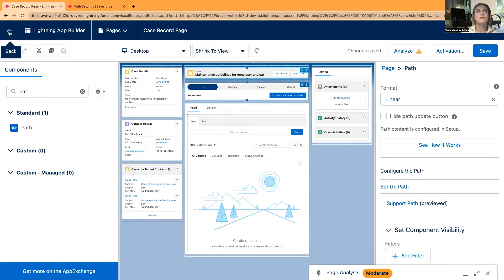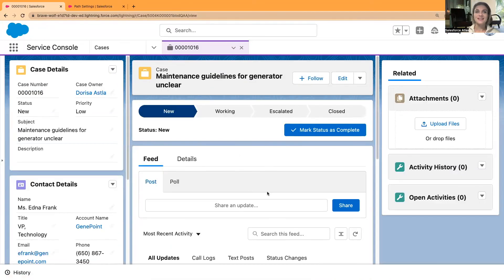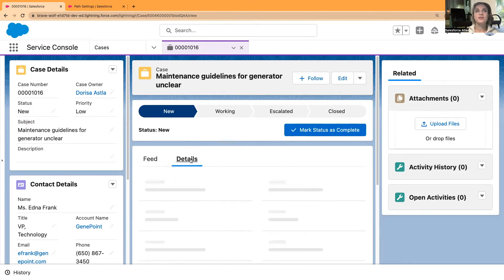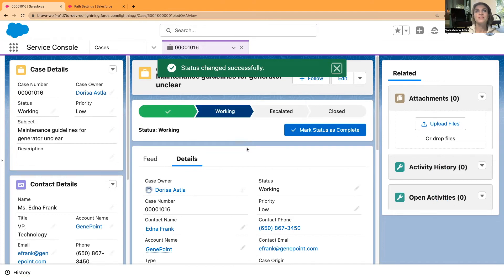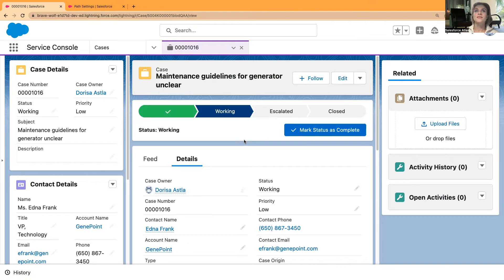Saving again and going back — now I can see in the very middle a beautiful path, the button on the page layout, and it's a New case. Going to Details, I also have the status on the side. I want to mark New as complete and move this case to Working — I can just select 'Mark Status as Complete'. That's brilliant. Now what if I want to move this case directly to Closed and skip Escalated?